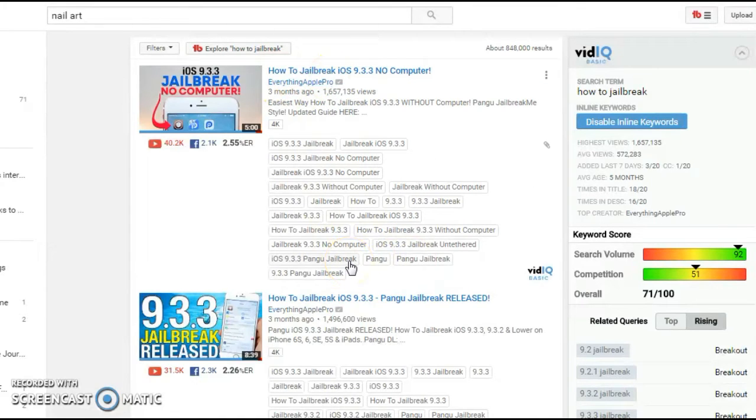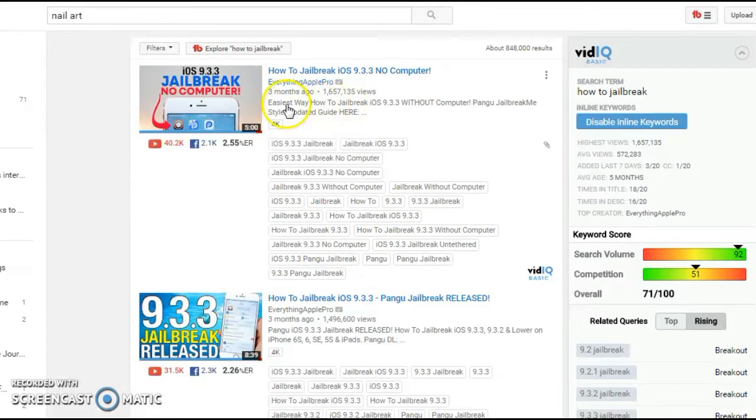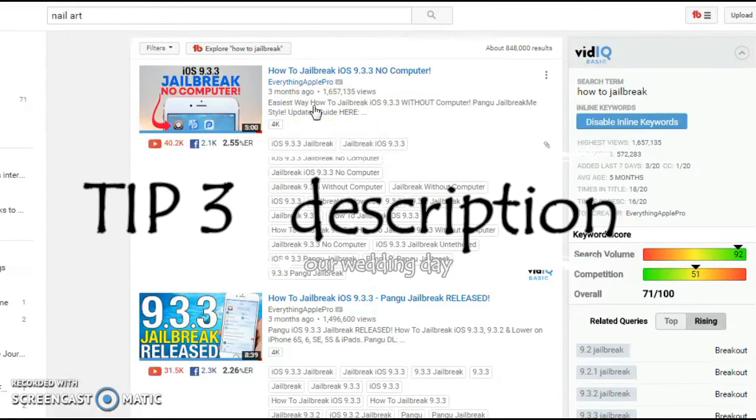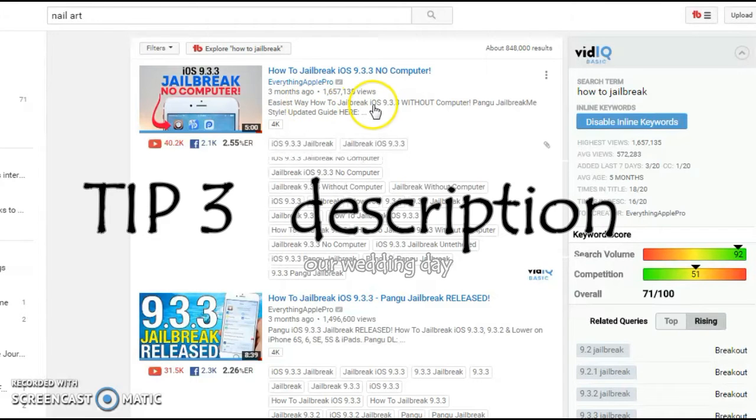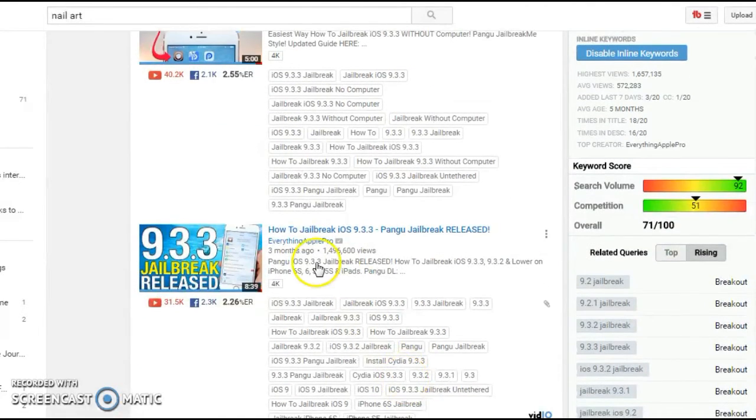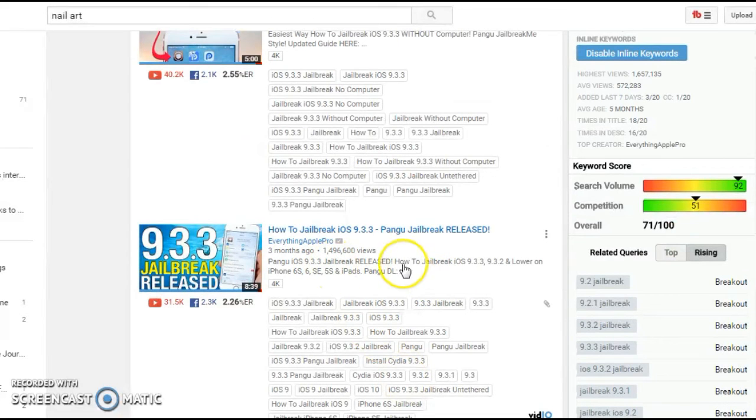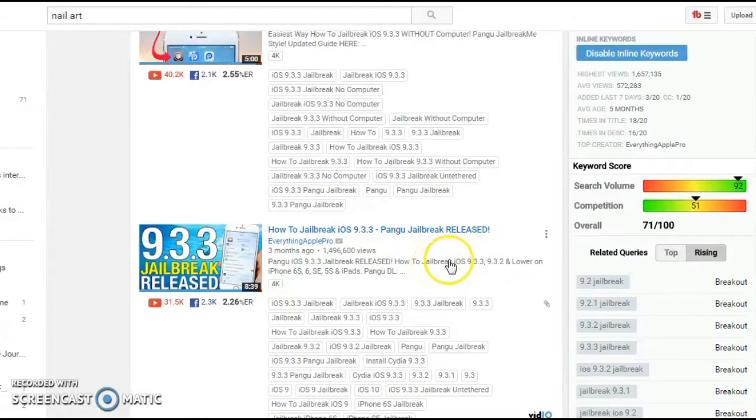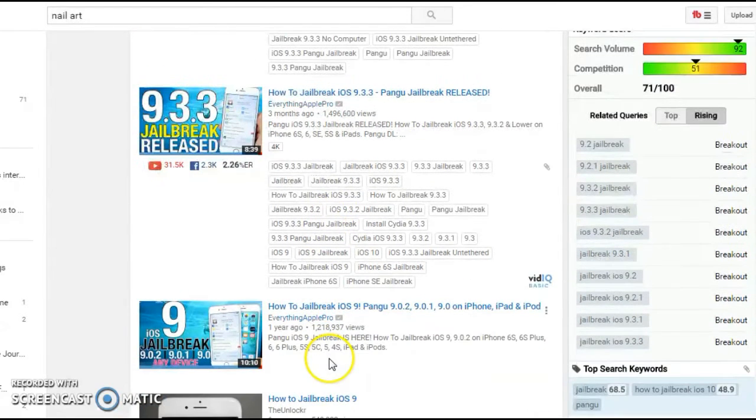The third tip is make sure that your keyword is in the description. So it should be in the description. Here you can see how to jailbreak iOS 9.3.3. Again, if you look at the next video, it's there in the description, but it's towards a little away from the start of the description.